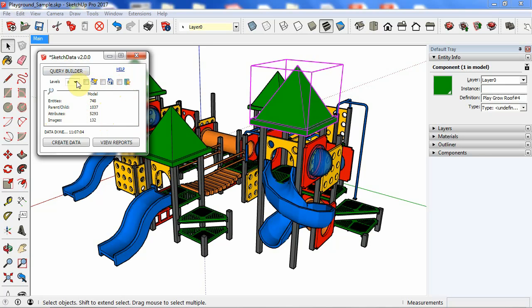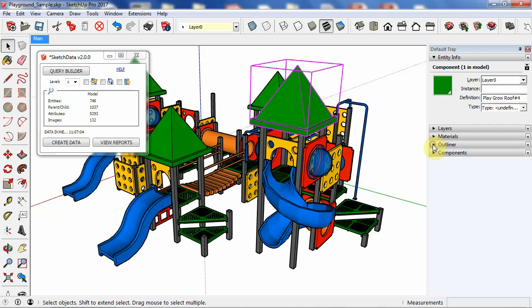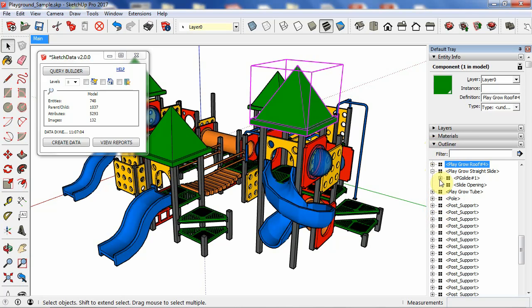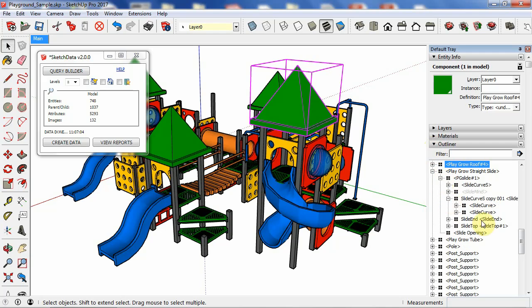Then we also have these levels. And if we look at the outliner, you can see, let's see if we find something. So here you can see how this has levels. So it gets pretty deep. In this case, I'm going eight levels deep, which means it's going to drill through and export all these components and groups and attributes for all the levels.